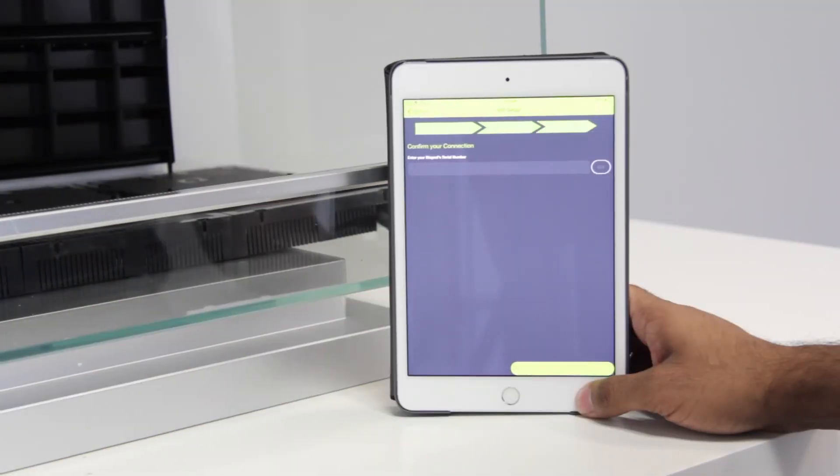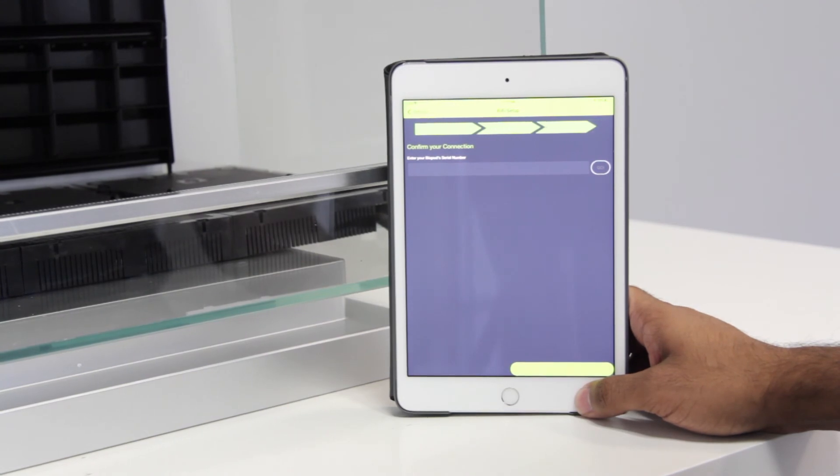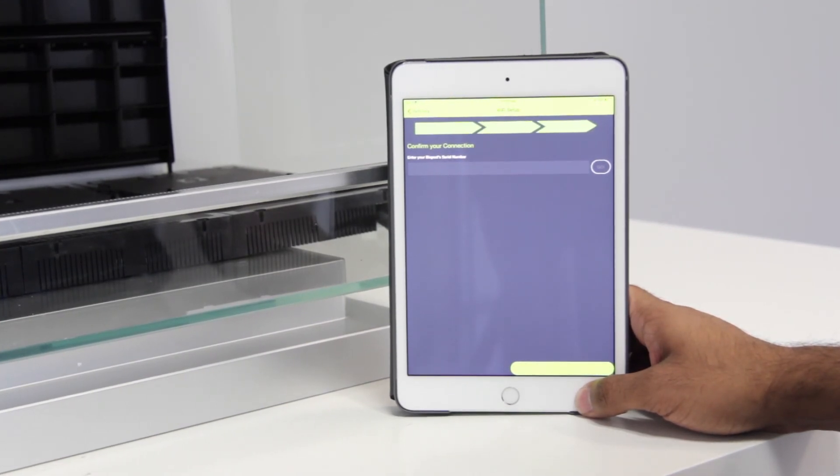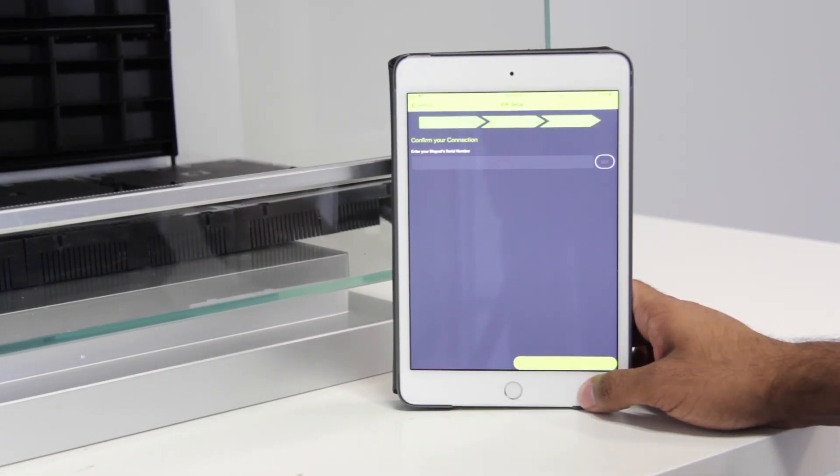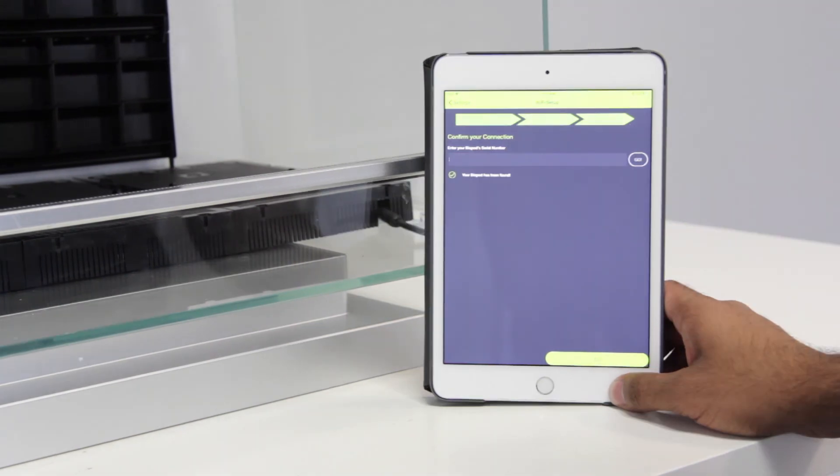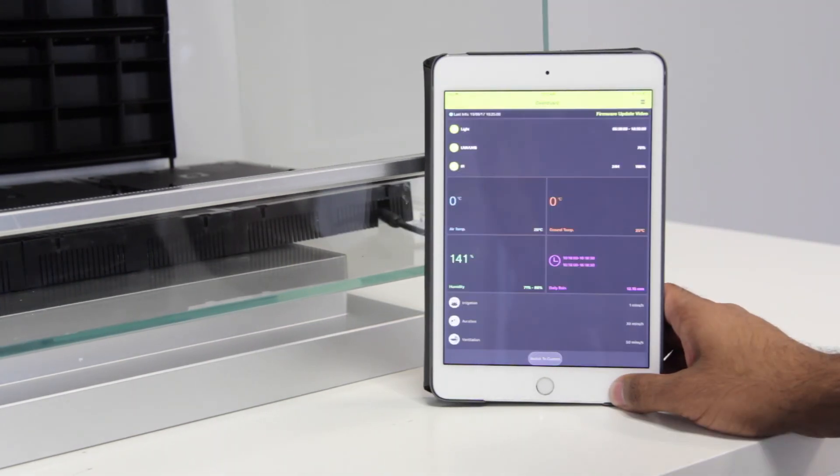Once you've reached this step, you have to confirm your Wi-Fi connection by entering your Biopod's full serial number. You can find this serial number at the back of your Biopod. Once the connection has been confirmed, go ahead and hit end.